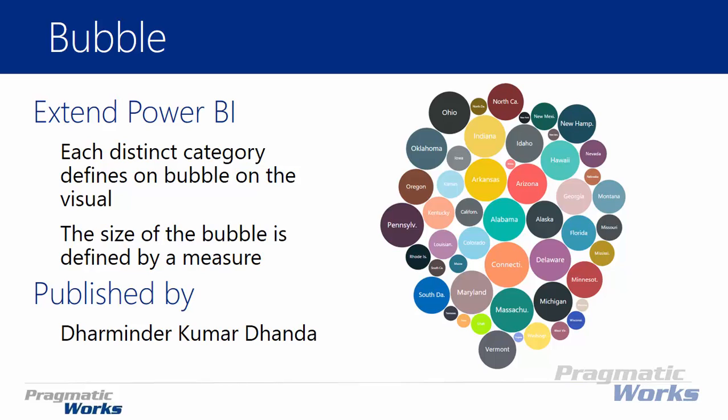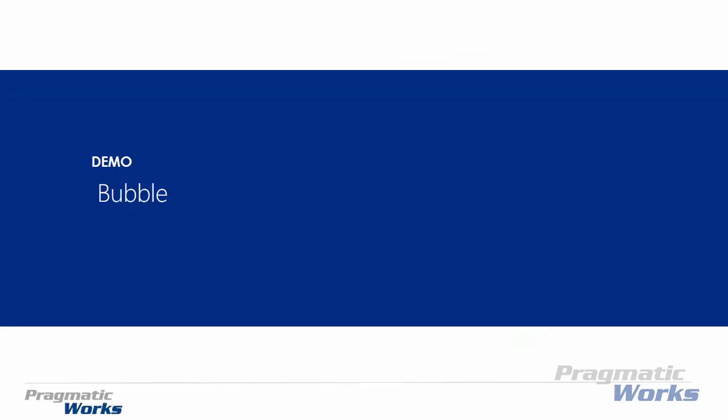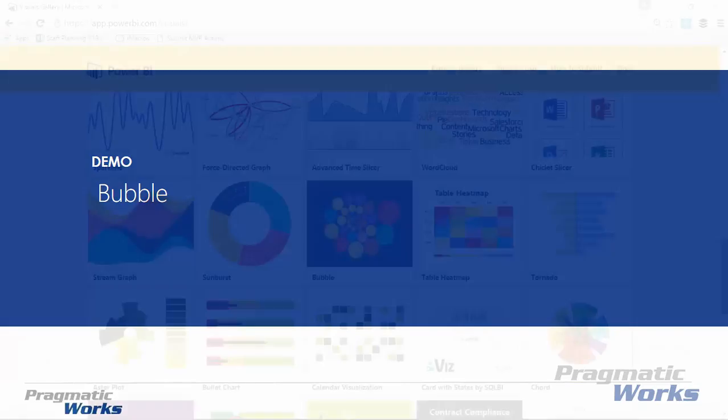You have different categories or portions of the data that you want to categorize, and then the size of the bubble is going to represent the amount of value that you have in each of the measures that you place in. You can have more than one measure, but you'll notice it gets a little funky whenever you start to add in more than one measure into your chart. You can see who this one was designed by right below there. Let's go ahead and download the visual and show you how to use it here next.